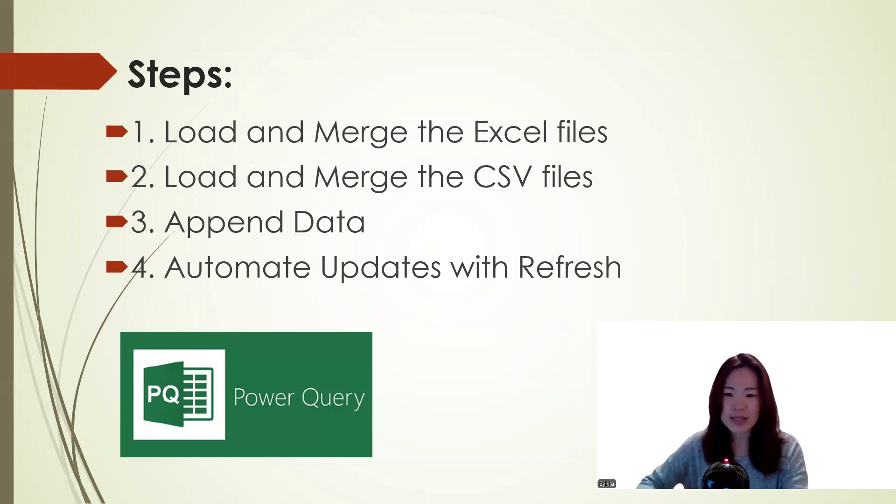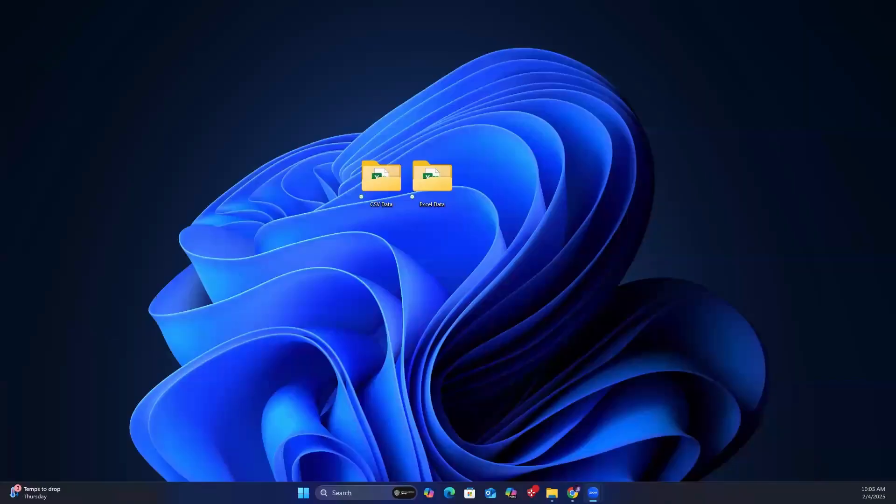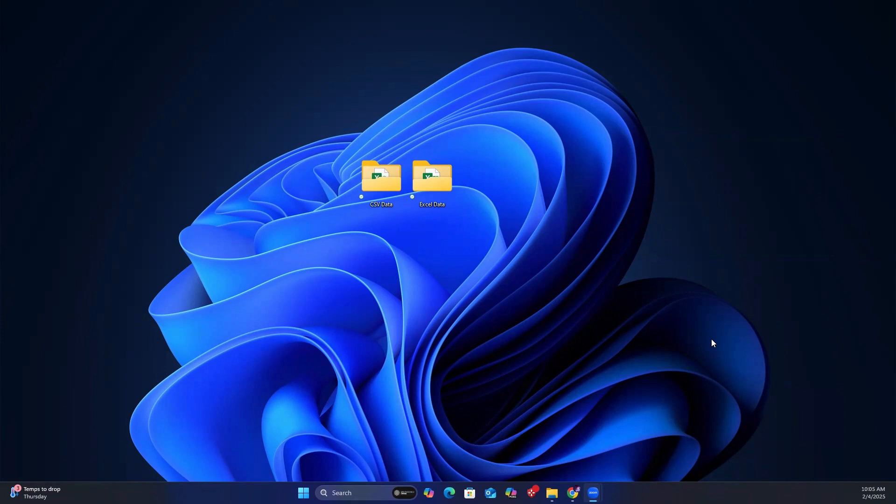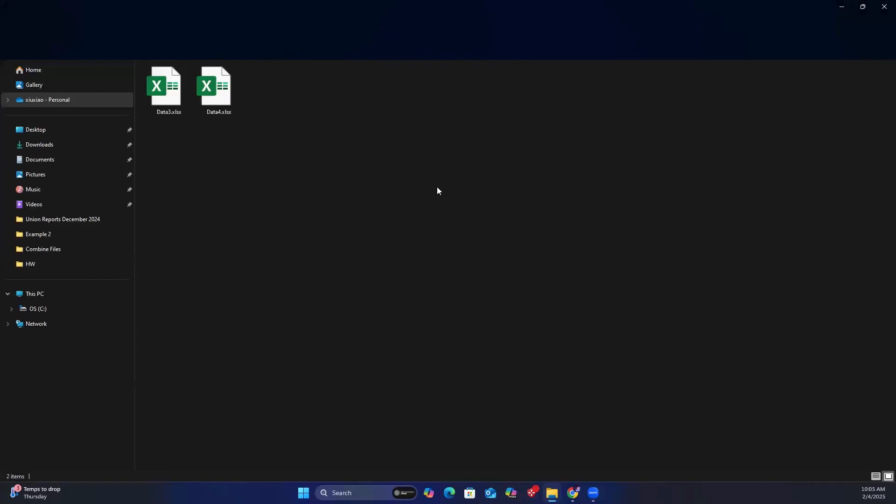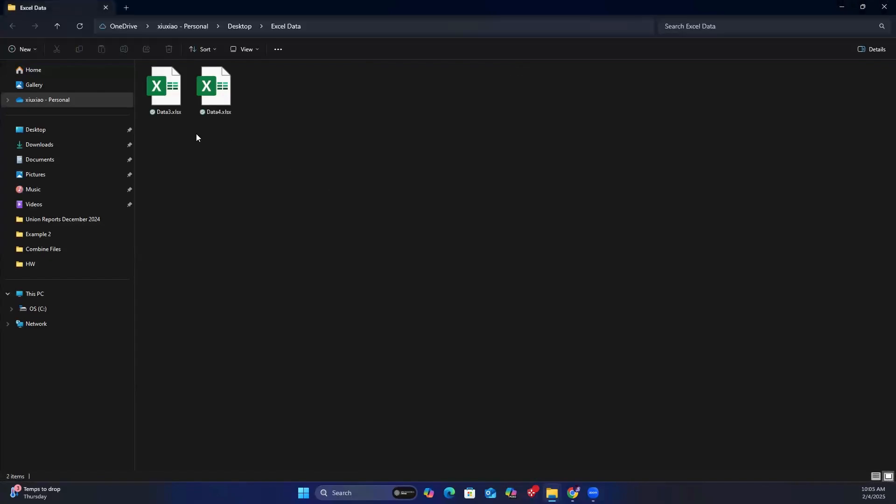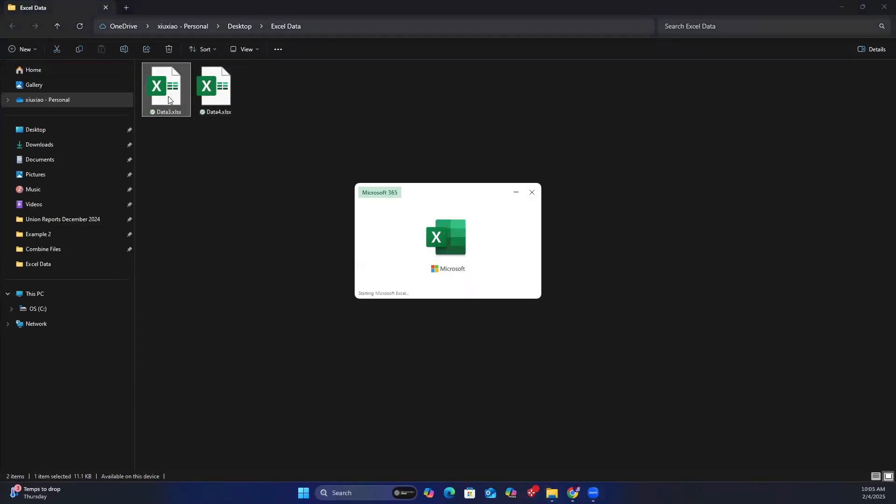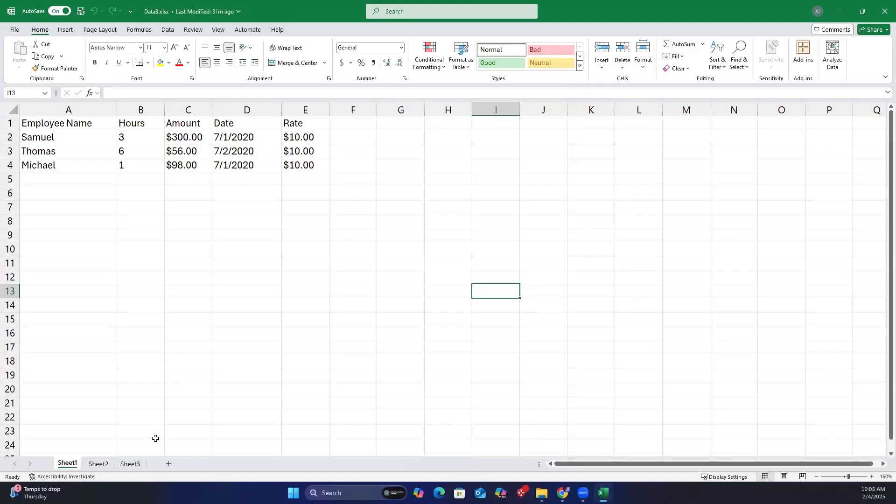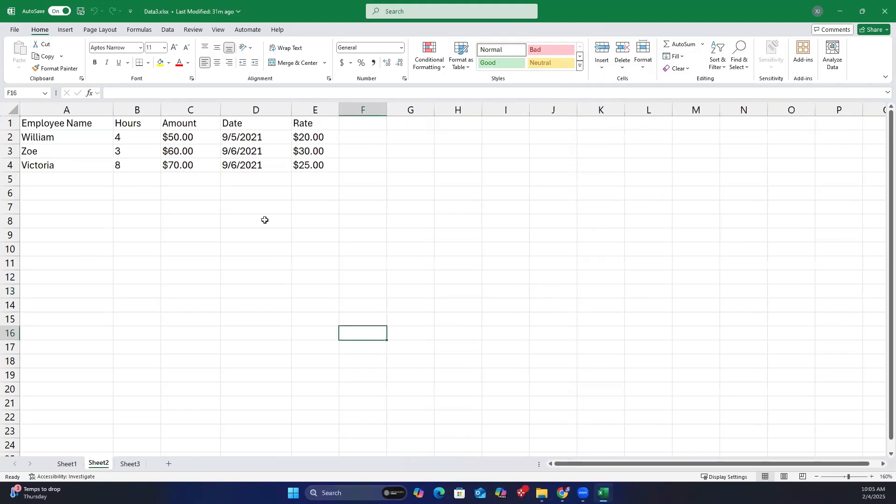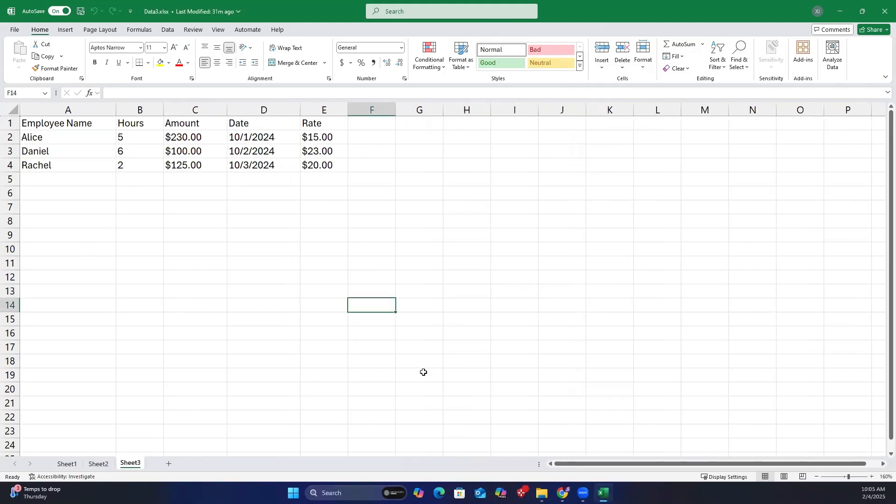Let's dive into an example to walk through each step. Step 1. I have two folders here. One contains all the CSV data and the other contains all the Excel files. Inside the Excel data folder, there are two Excel files, each with three sheets, all sharing the same structure and column names.